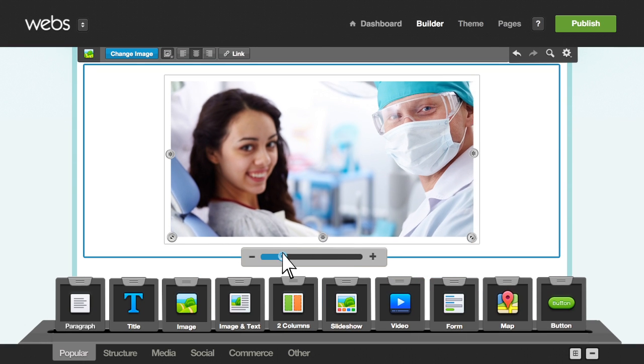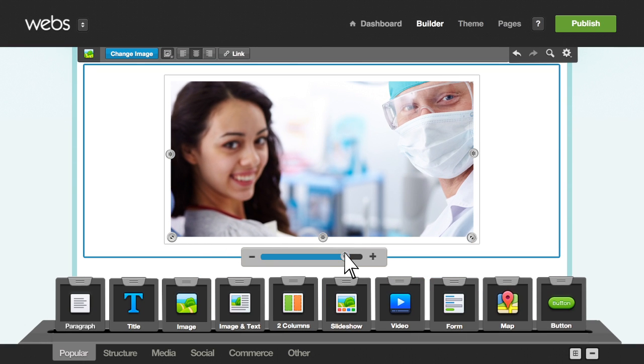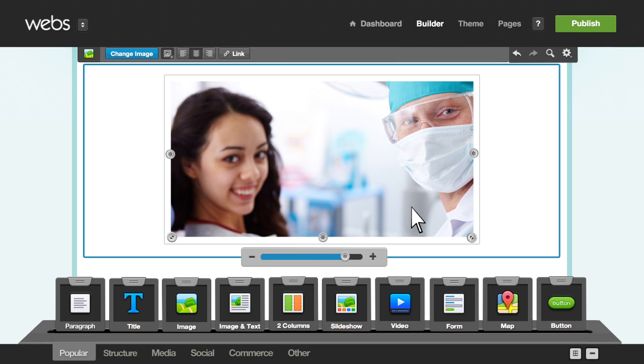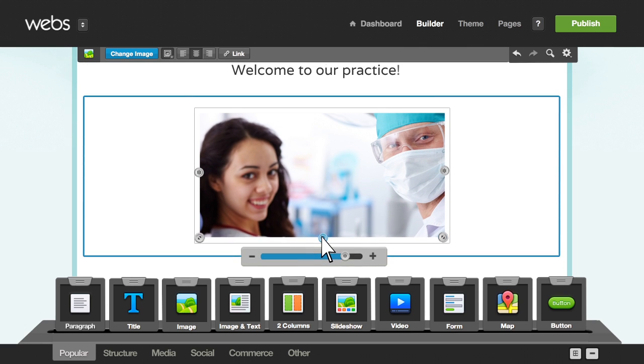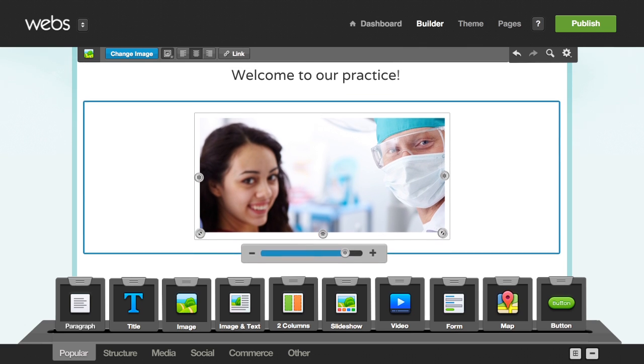Now you can zoom, adjust the placement, scale, and crop your image.